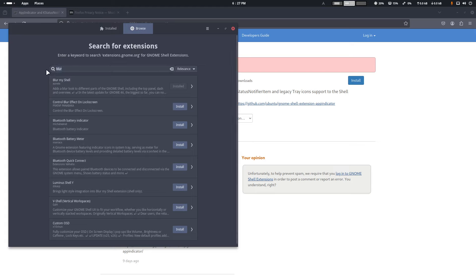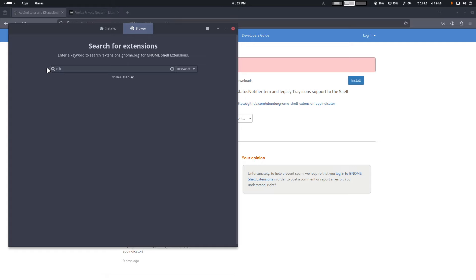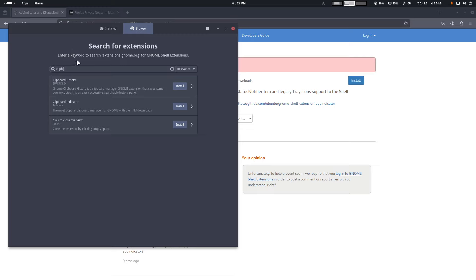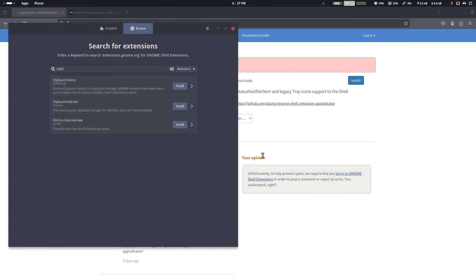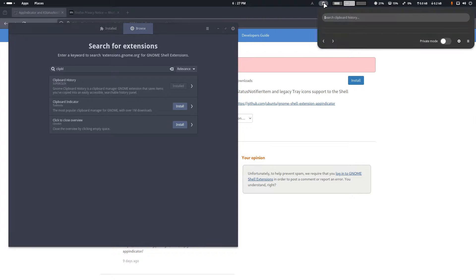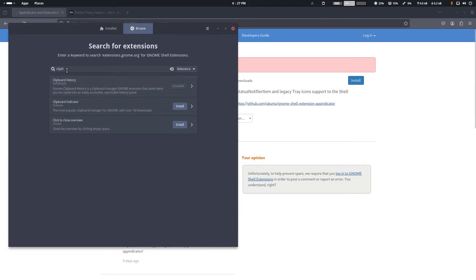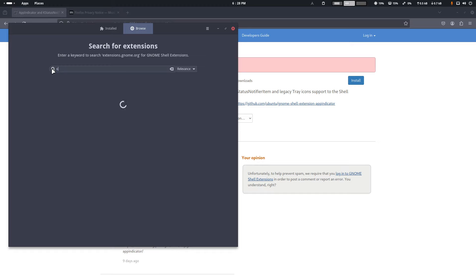Clipboard history. GNOME clipboard history is a clipboard manager GNOME extension that saves items you've copied into an easily accessible thing. Sure, handy. Is it that little thing that came here? That's that little thing.